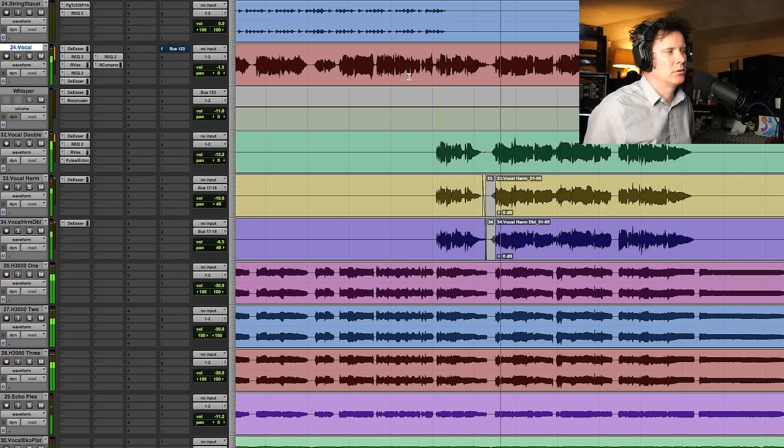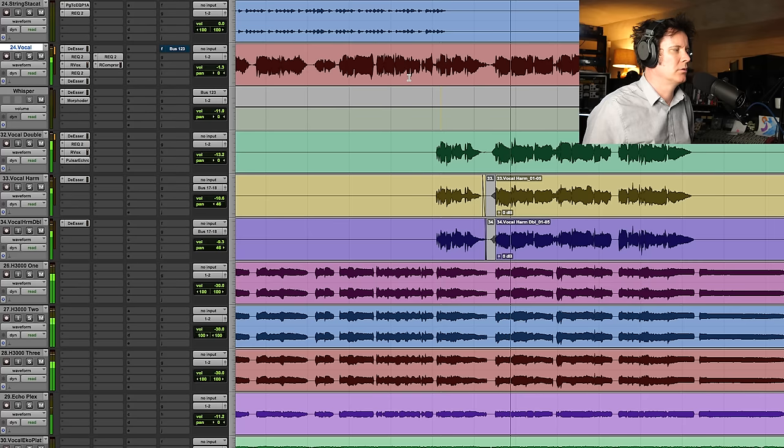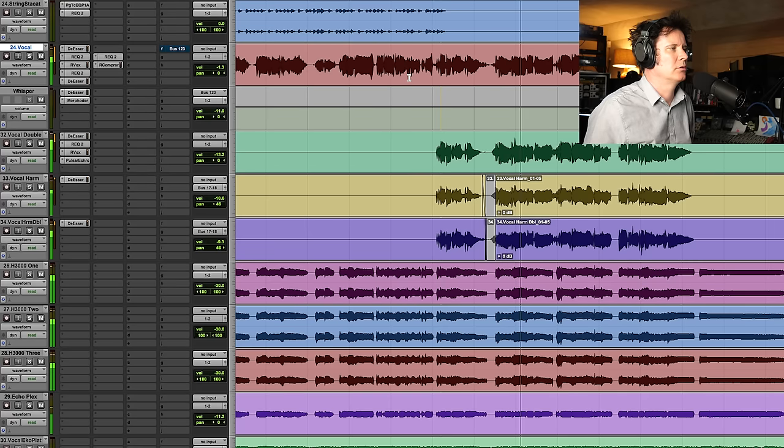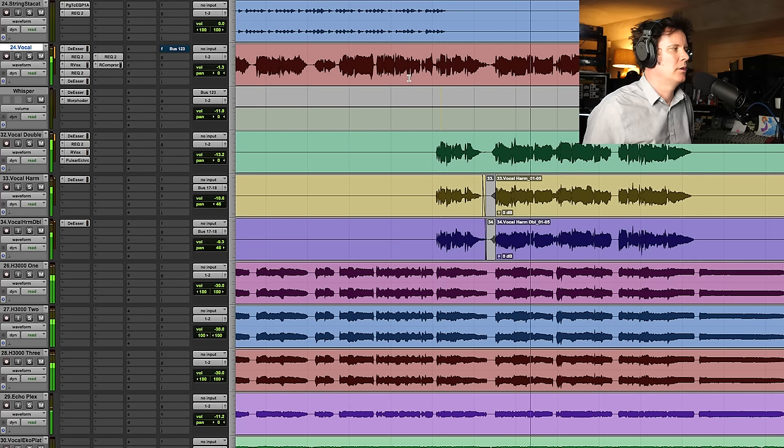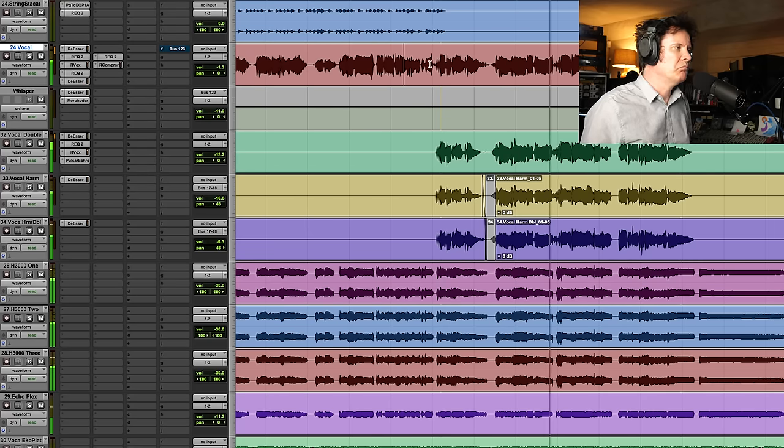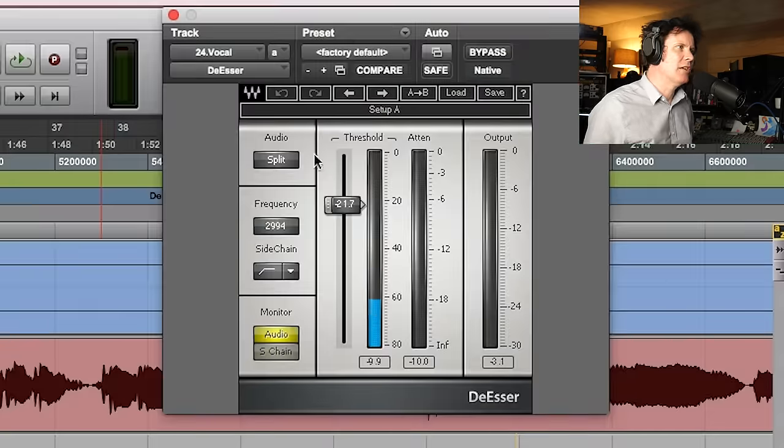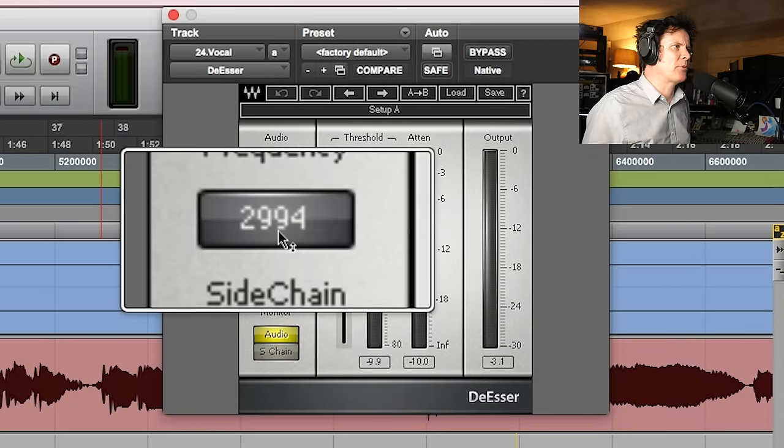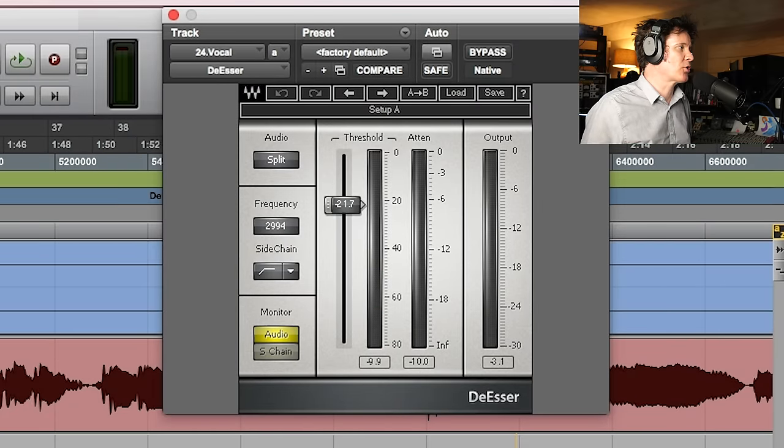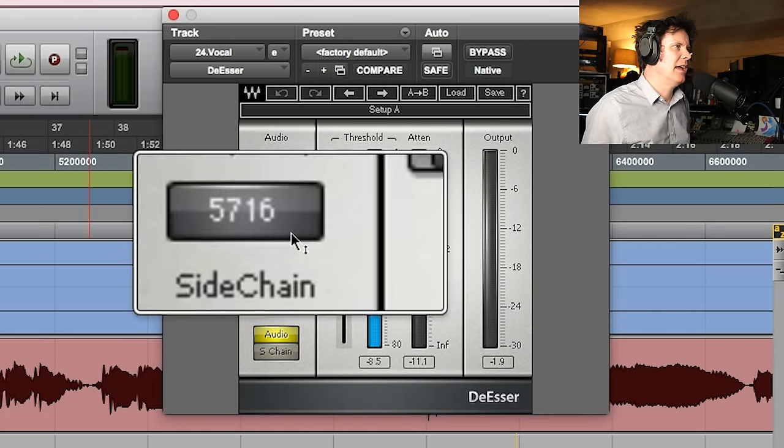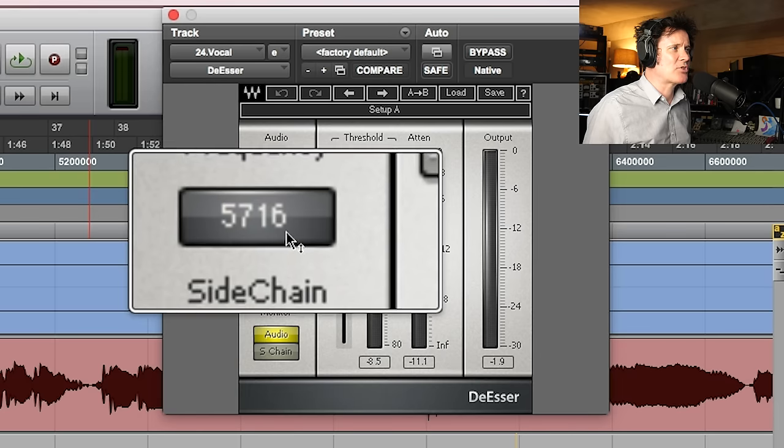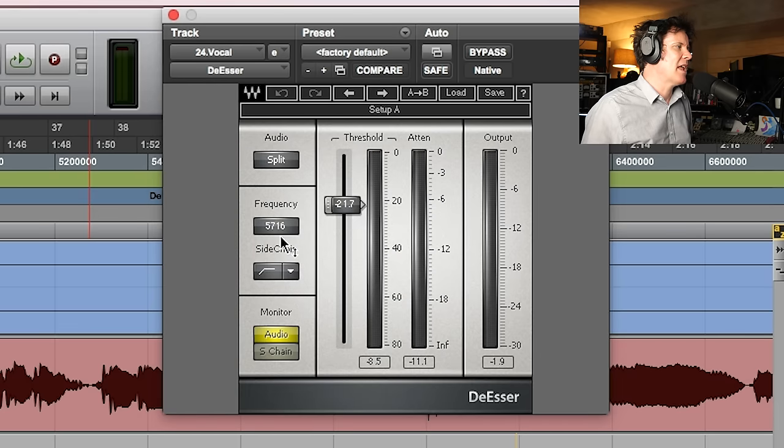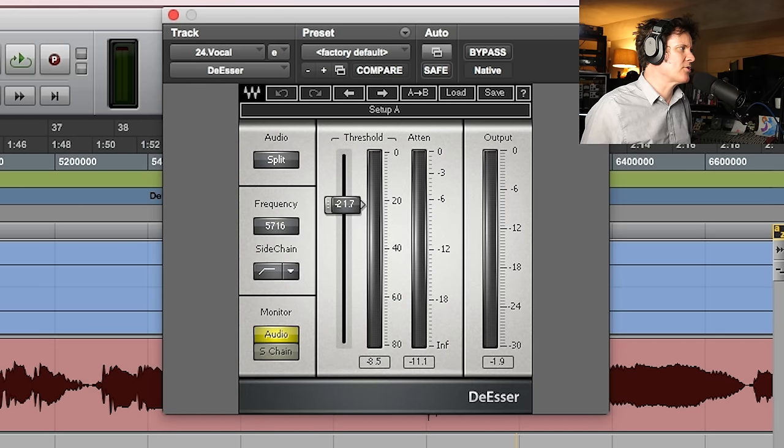And it's effective. As you can see, I've got one here at about 3k and I've got a second one at 5.7k. And both of them are working pretty hard. Let's have a look at the first one here.